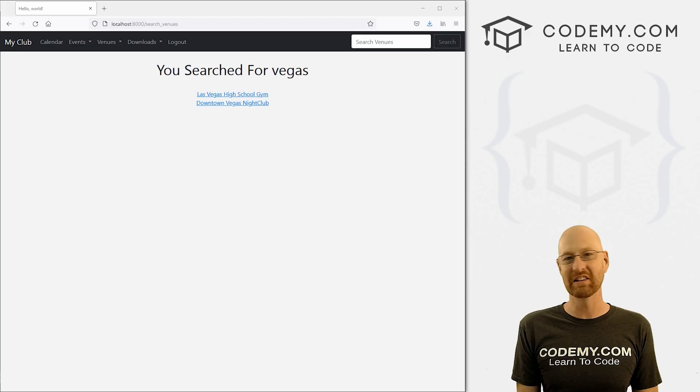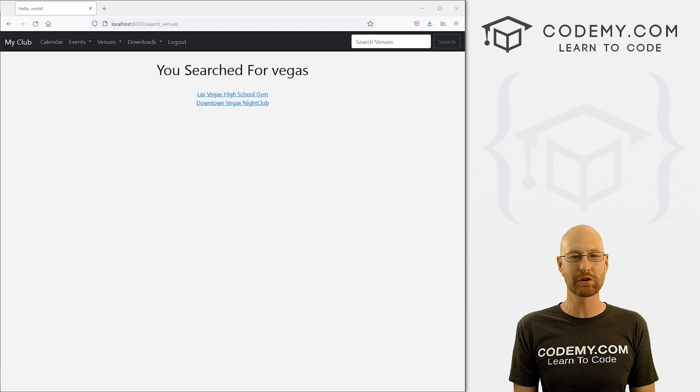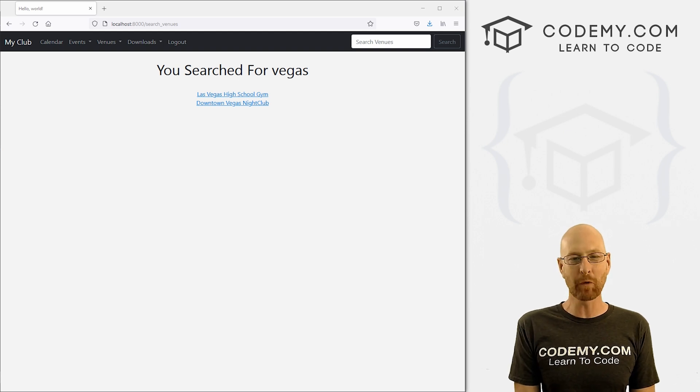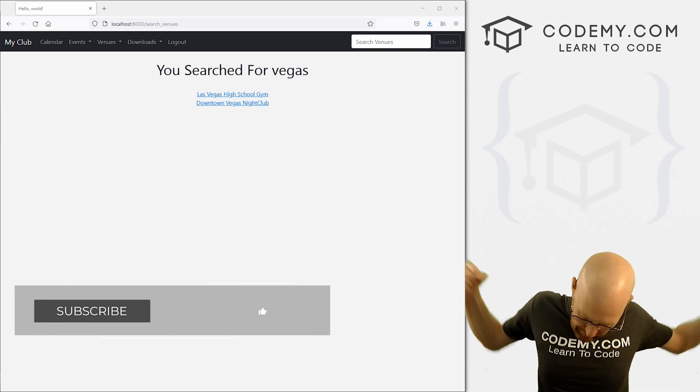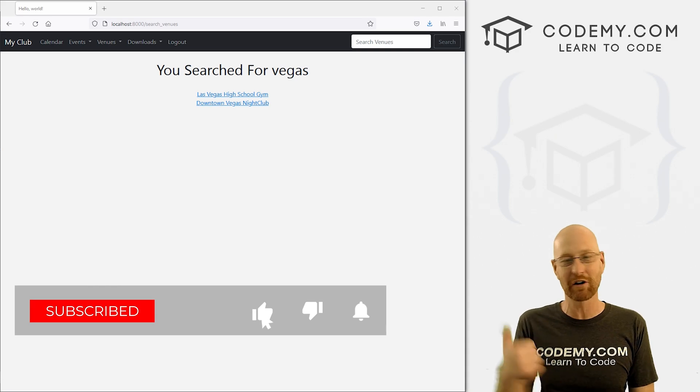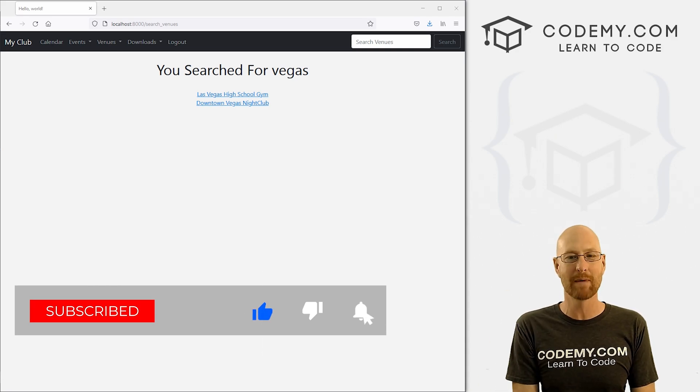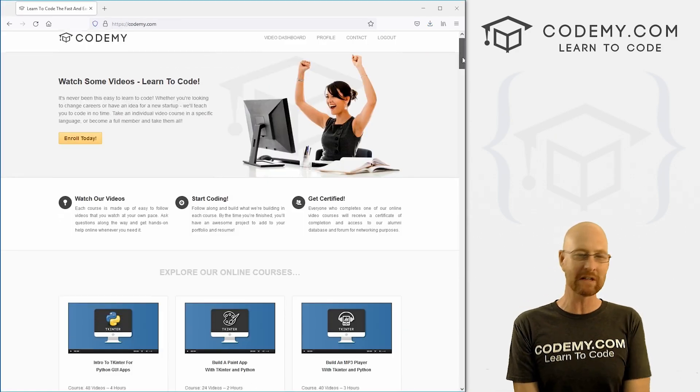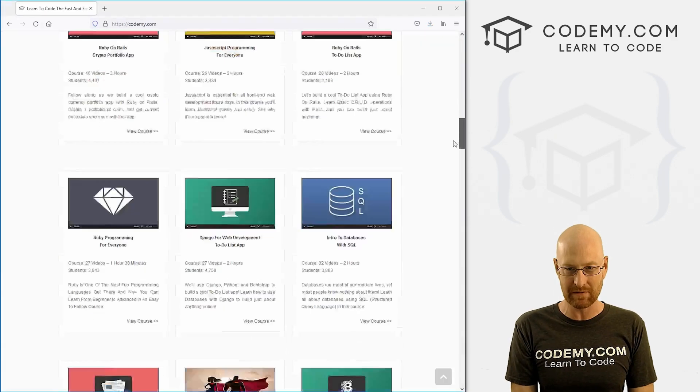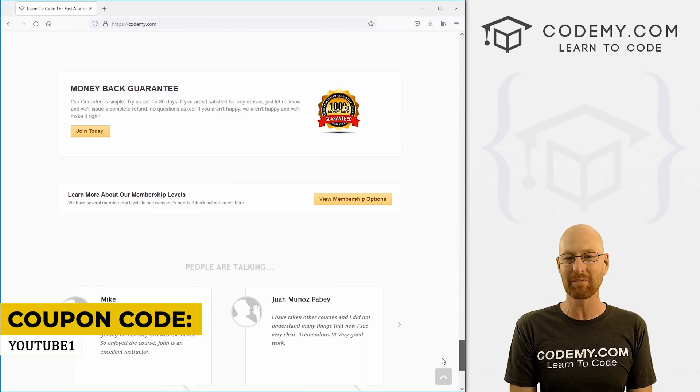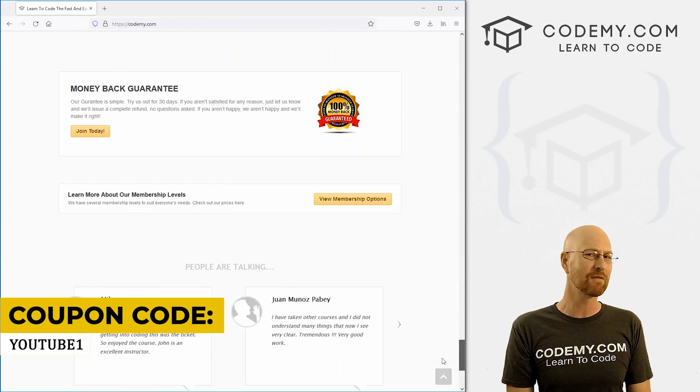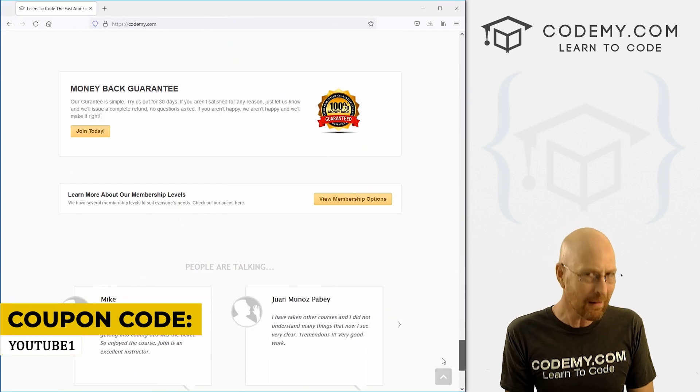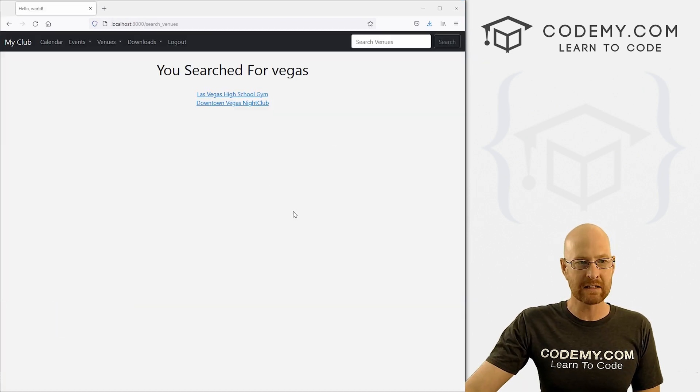All right guys, like I said, in this video we're going to style the venue search page. But before we get started, if you liked this video, want to see more like it, be sure to smash the like button below, subscribe to the channel, give me a thumbs up for the YouTube algorithm and check out Codemy.com, we have dozens of courses with hundreds of videos that teach you to code. Use coupon code YouTube1 to get $30 off membership with all my courses, videos, and books. One time fee is just $49, which is insanely cheap.